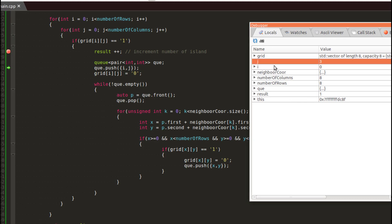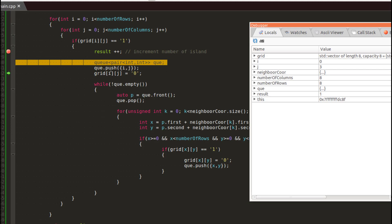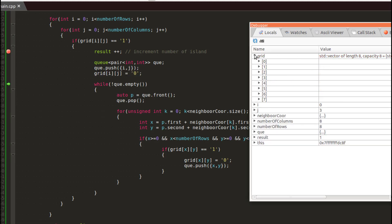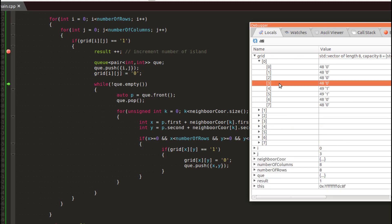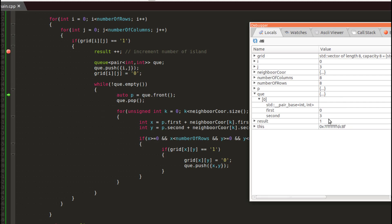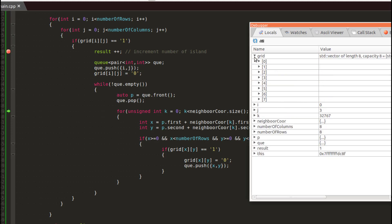We add coordinate (0,3) to the queue and assign this cell to 0. You can check — it is now 0. The queue is not empty; there is one element. The first element is 0 and the second is 3. Only one element is in the queue right now.